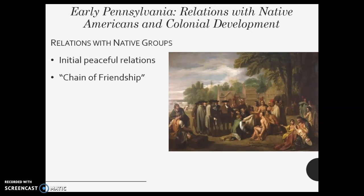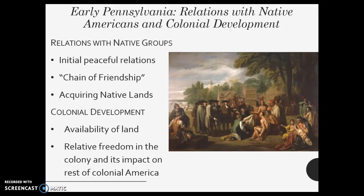Peaceful relationships, as mentioned — one, they're pacifists, but also just their kind of worldview. A pacifist is someone who doesn't believe in the use of violence. They had the chain of friendship — that was their deal with the Indians, saying that Native Americans could come and have a place in Pennsylvania. They acquired native land by buying it, making land available. There was relative freedom in the colony, and so fewer and fewer indentured servants are going to end up elsewhere because you could come to Pennsylvania. Here is a painting in this slide of Penn dealing and meeting with the Native Americans.